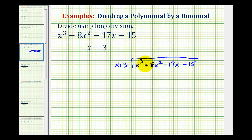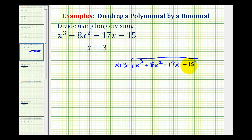This is called the dividend, and all terms must be in descending order — from the highest degree down to the lowest. Notice we have a degree-three term, a degree-two term, a degree-one term, and a degree-zero term. If any of these terms were missing, we would put in a placeholder zero term, which I'll show in the next video.